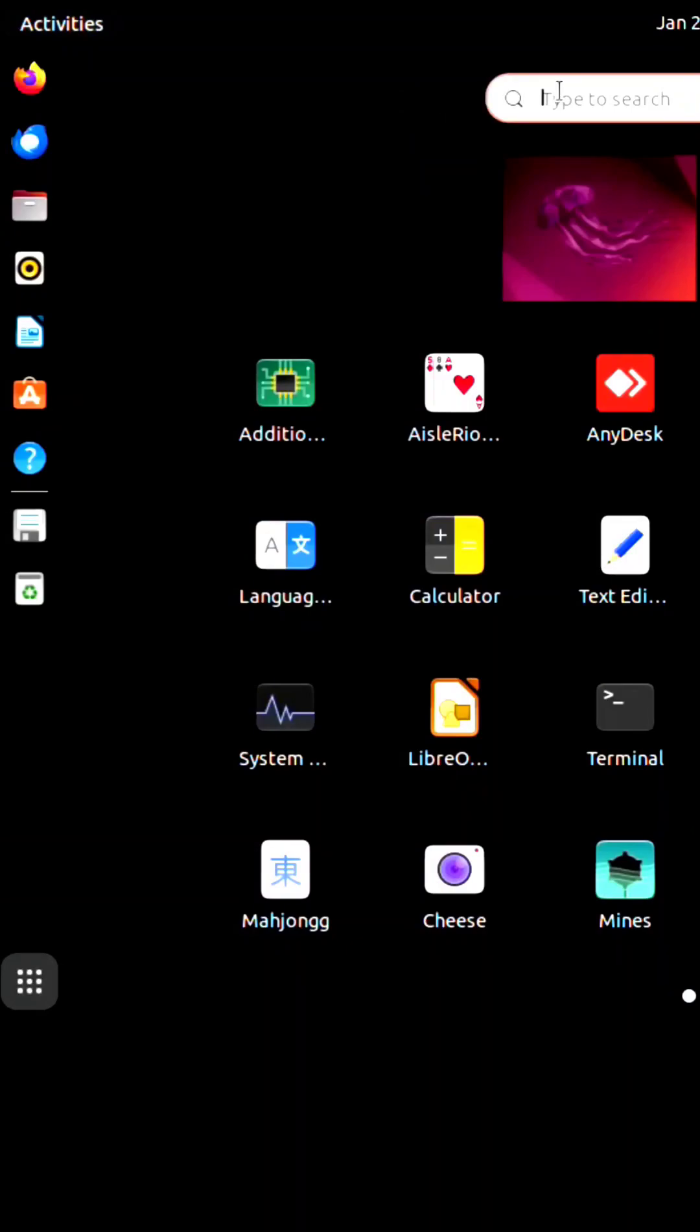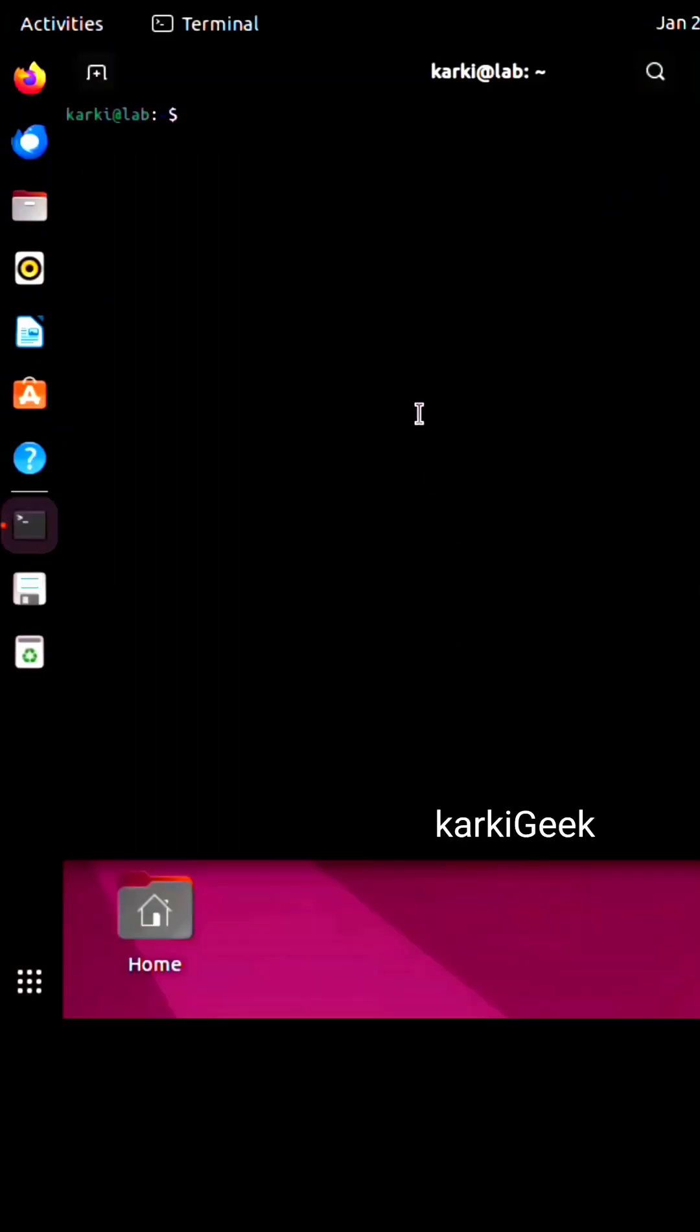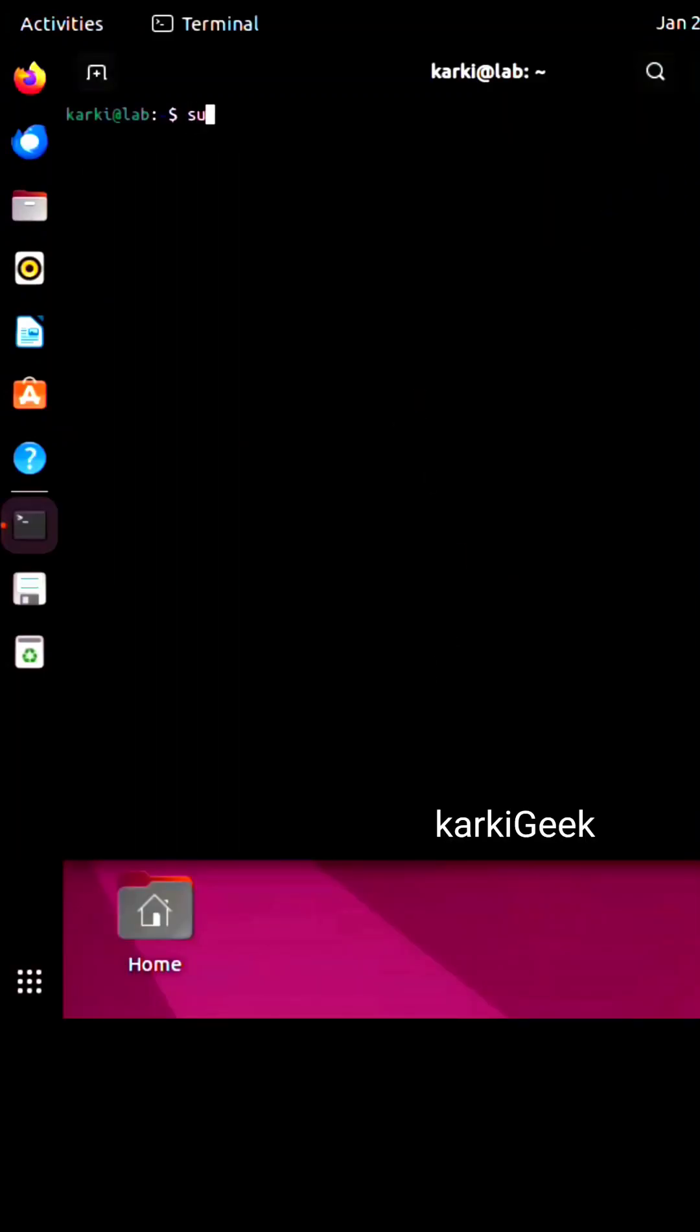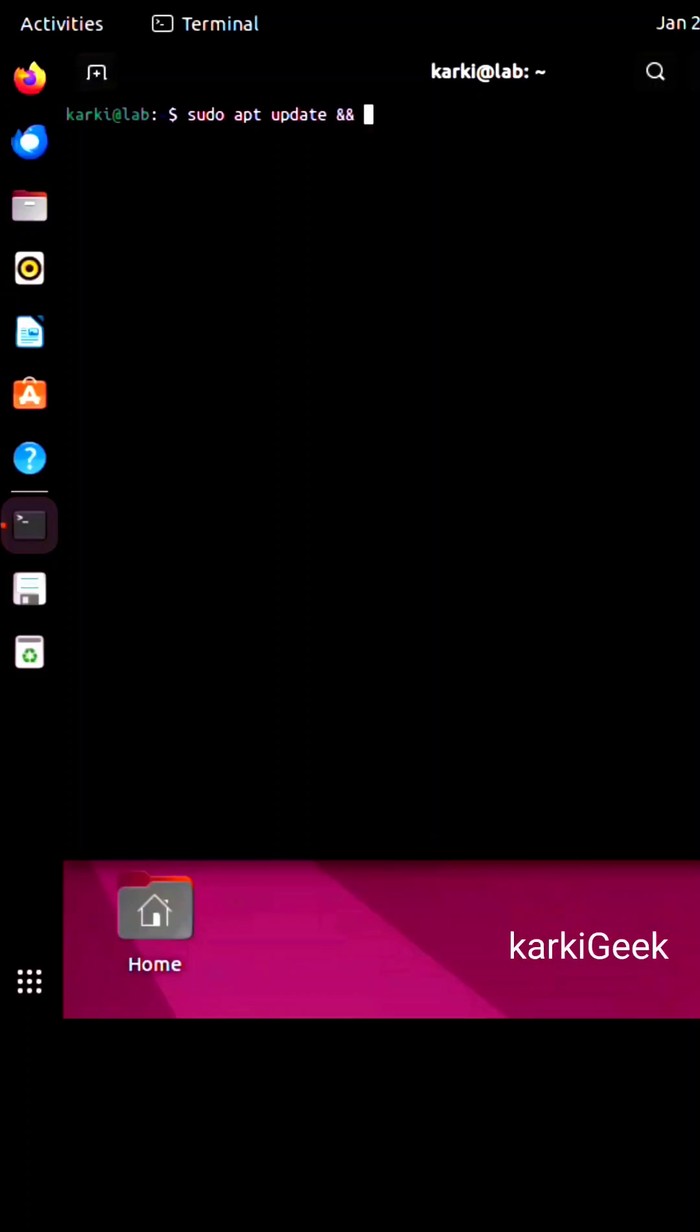First things first, let's make sure our system is up to date. Open your terminal and type the commands: sudo apt update and sudo apt upgrade -y, then hit enter.